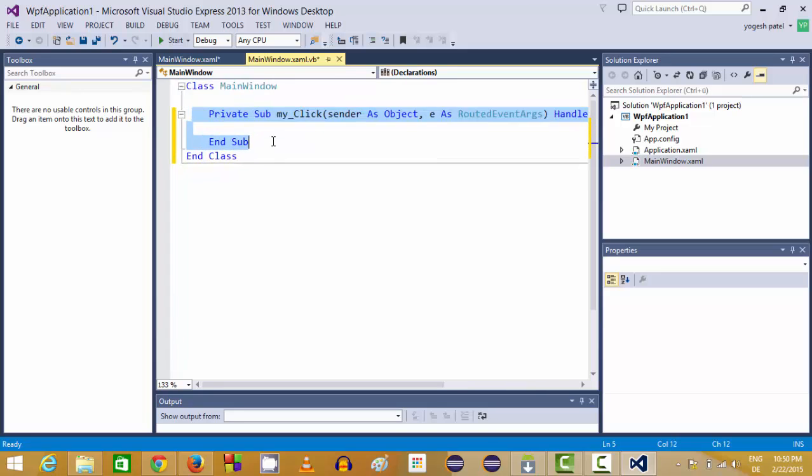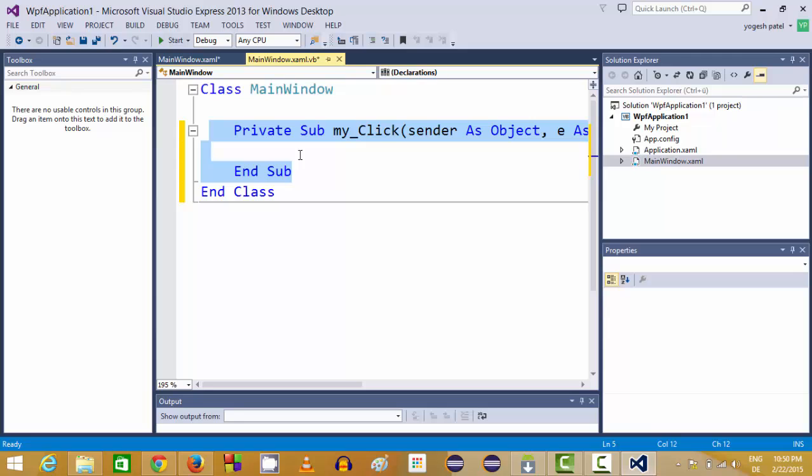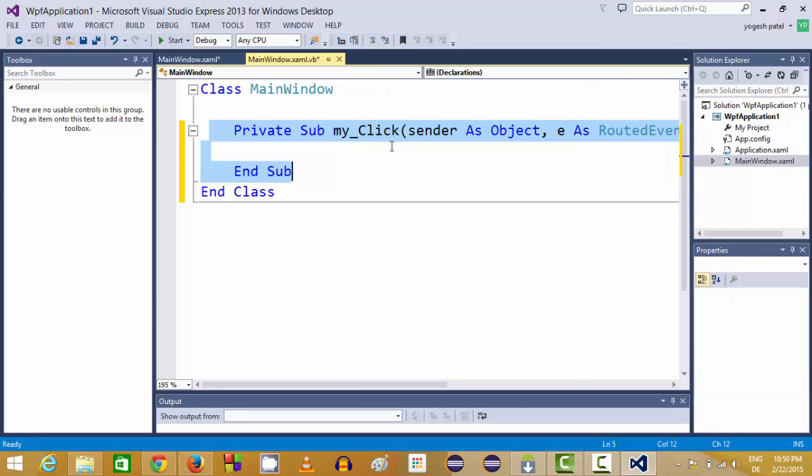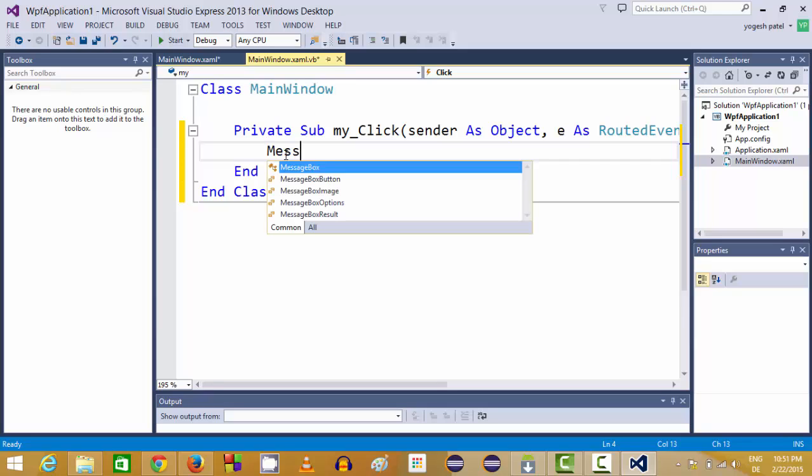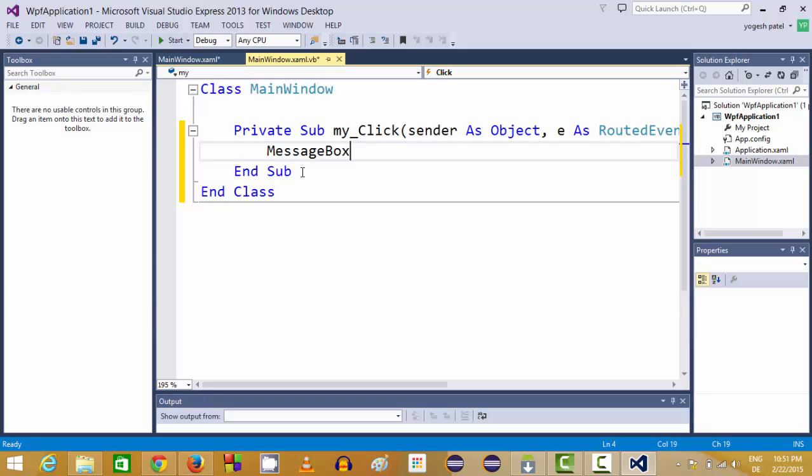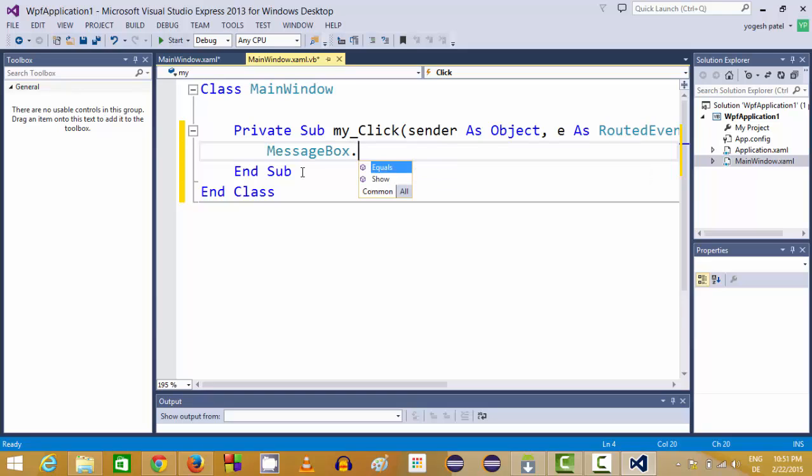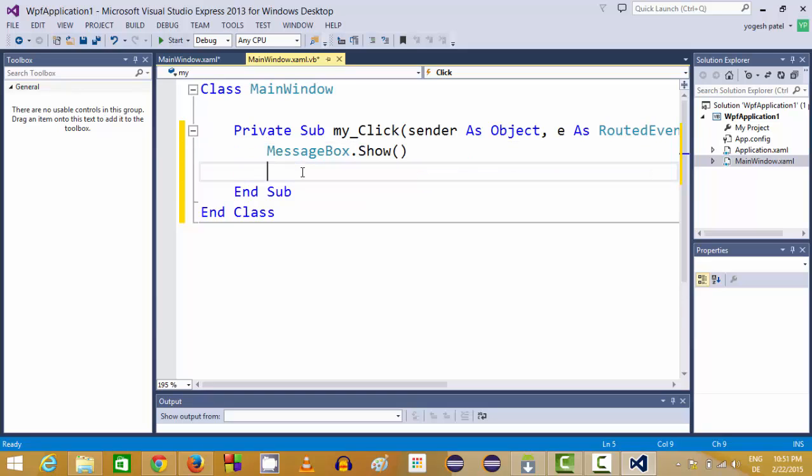Inside in between this my click button action perform I can write some code. Inside this method private sub my click, which is the name of my button, I can just print message box and I can show some message inside this message box.